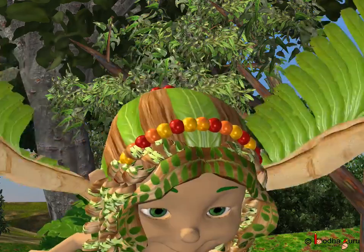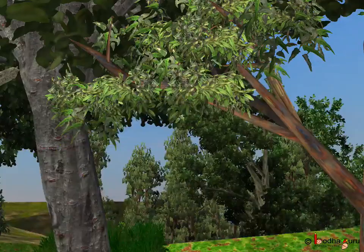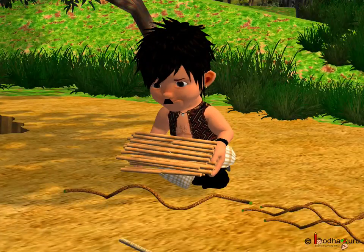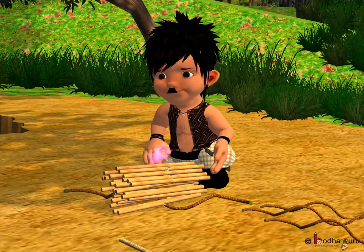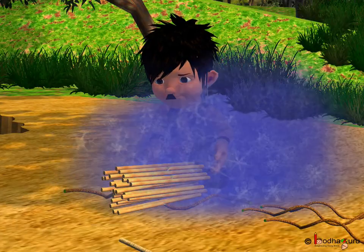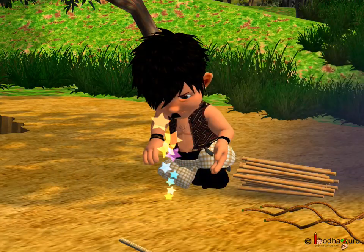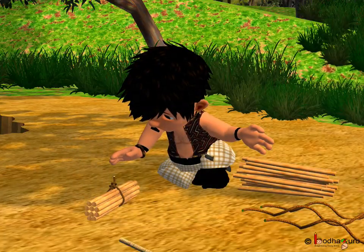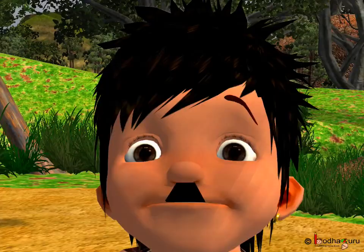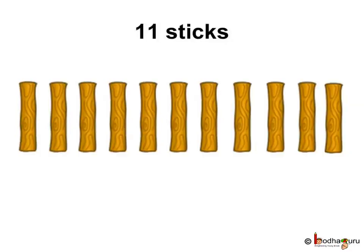In the story, we saw it became easy for Bola to count when the fairy gave him a magical rope that made a bundle of 10 sticks. Today,